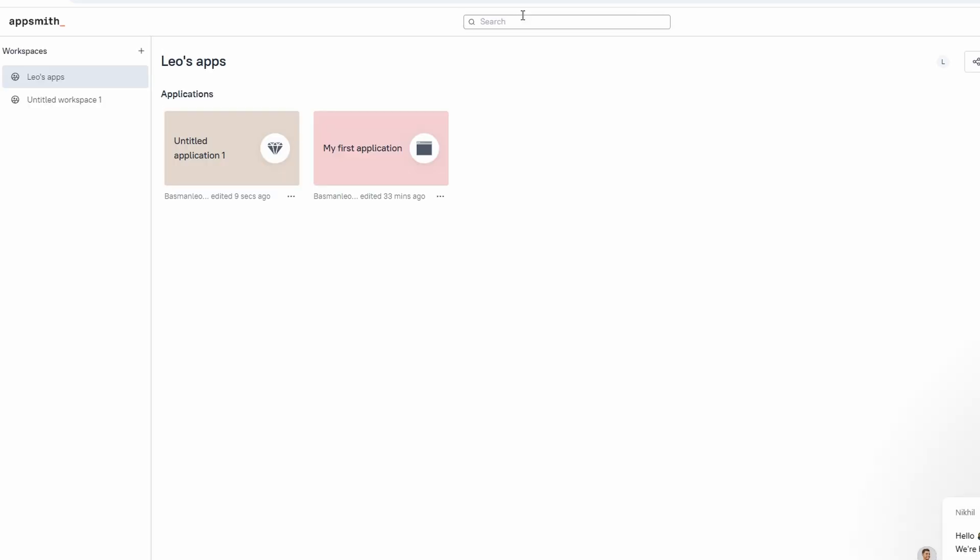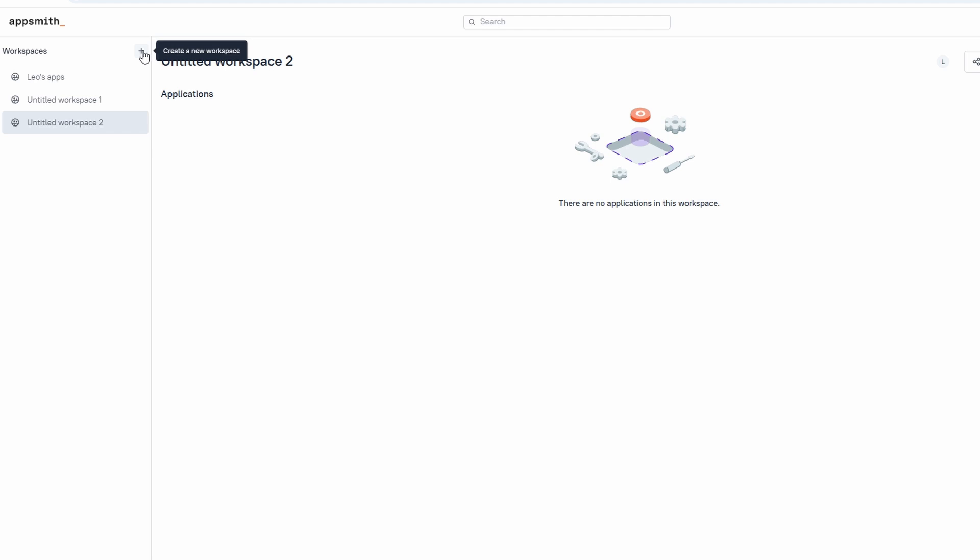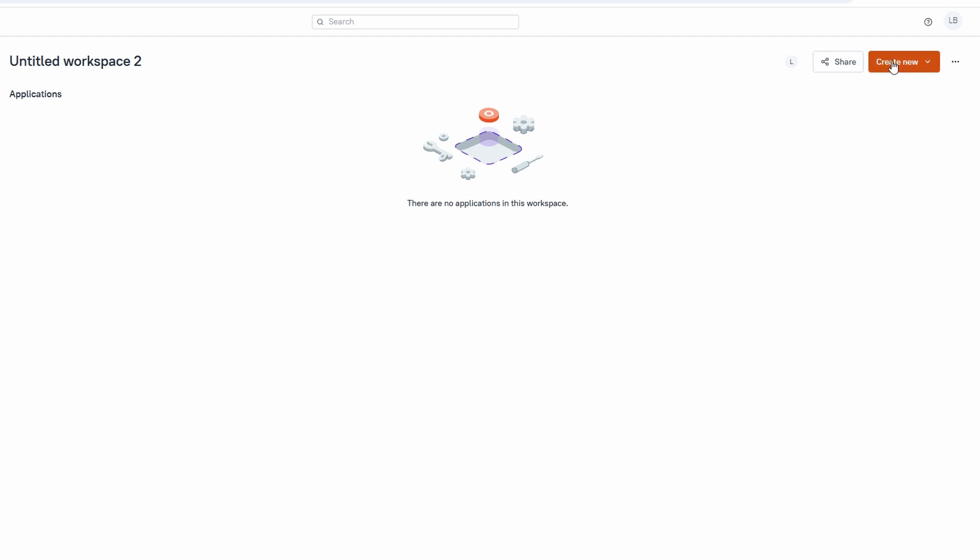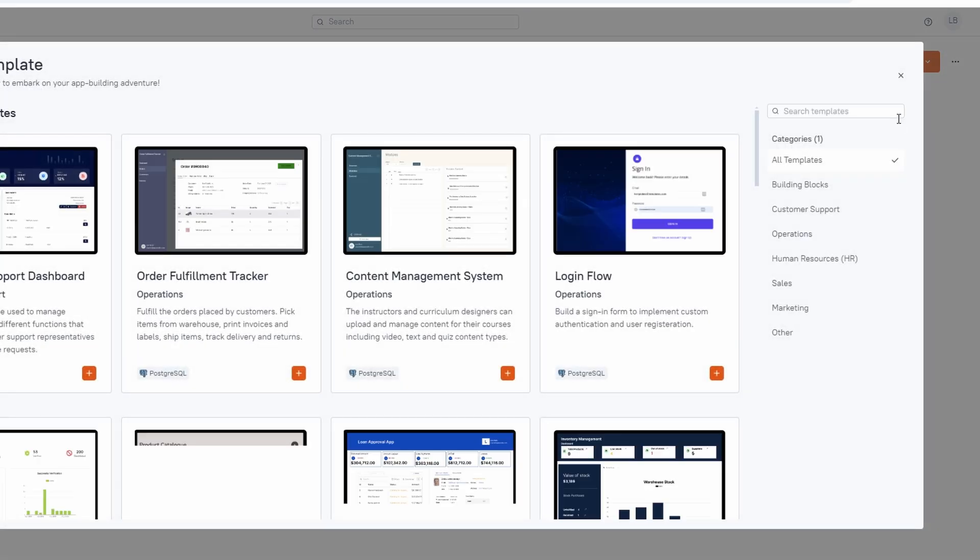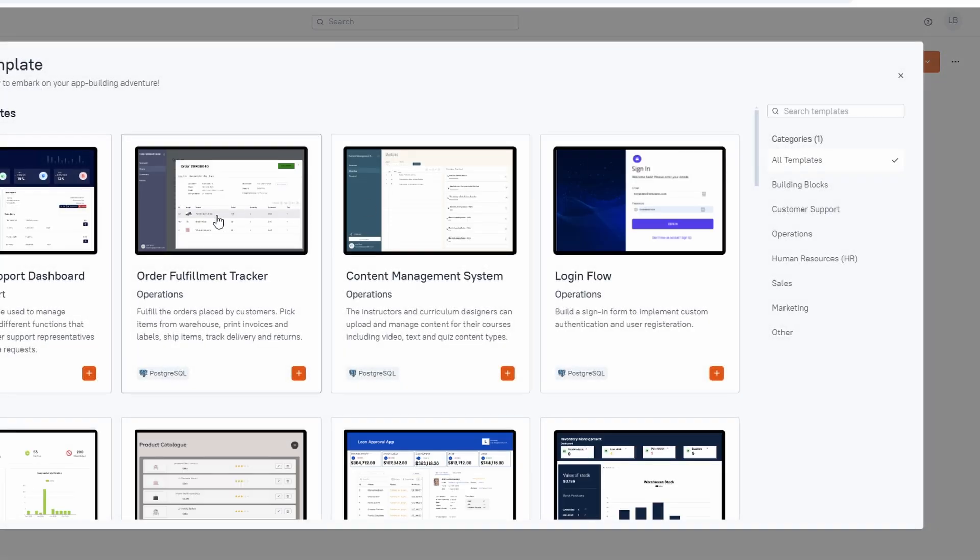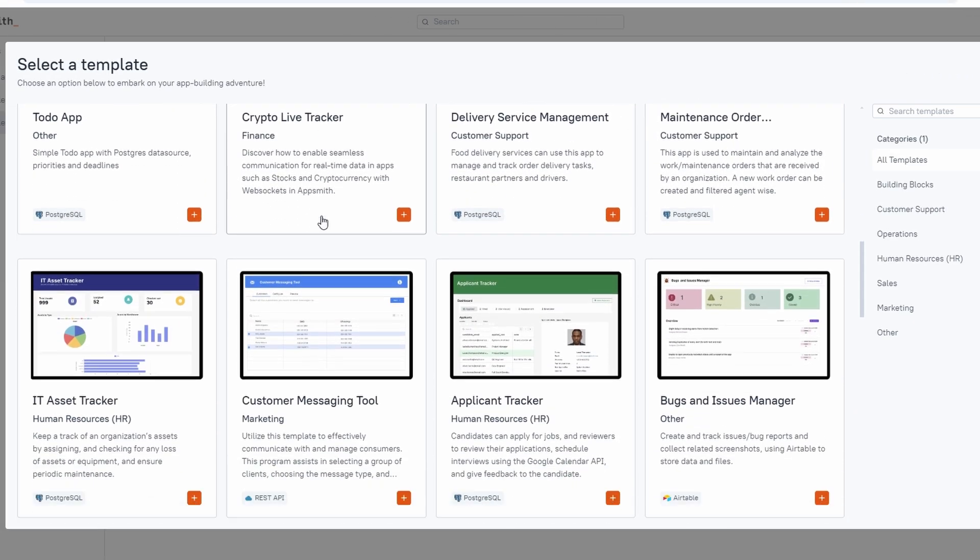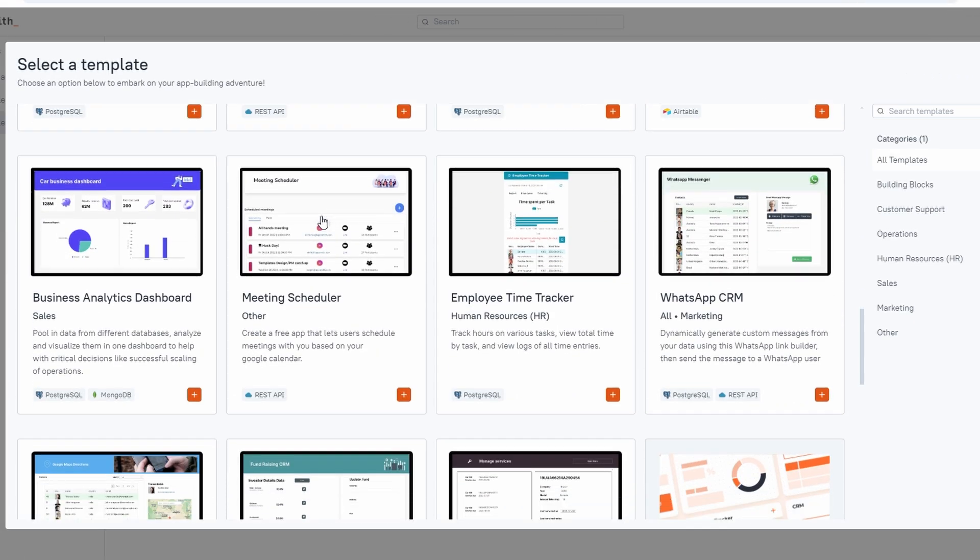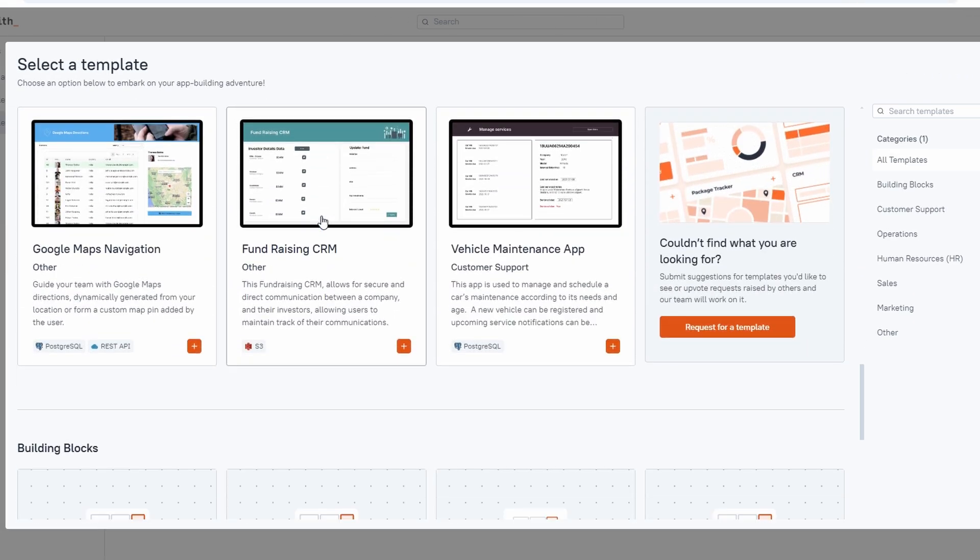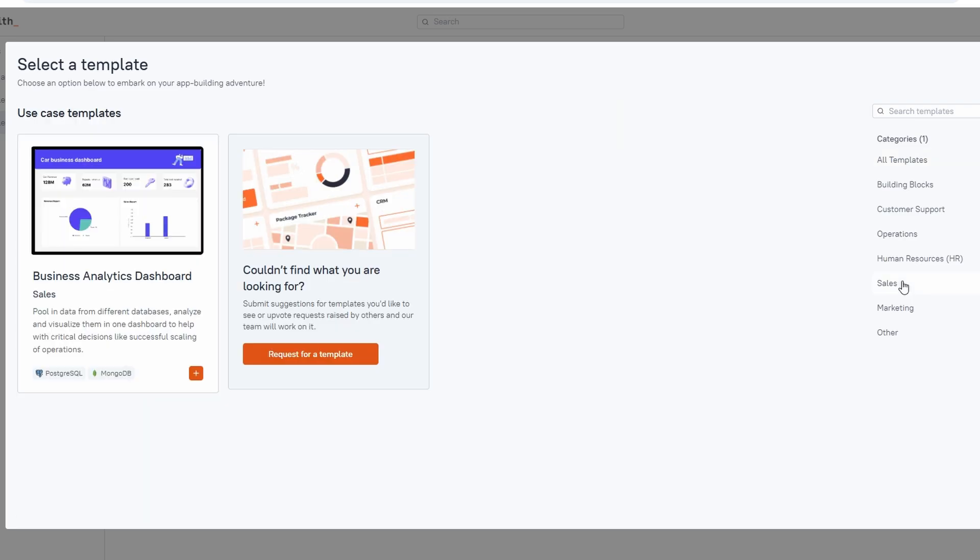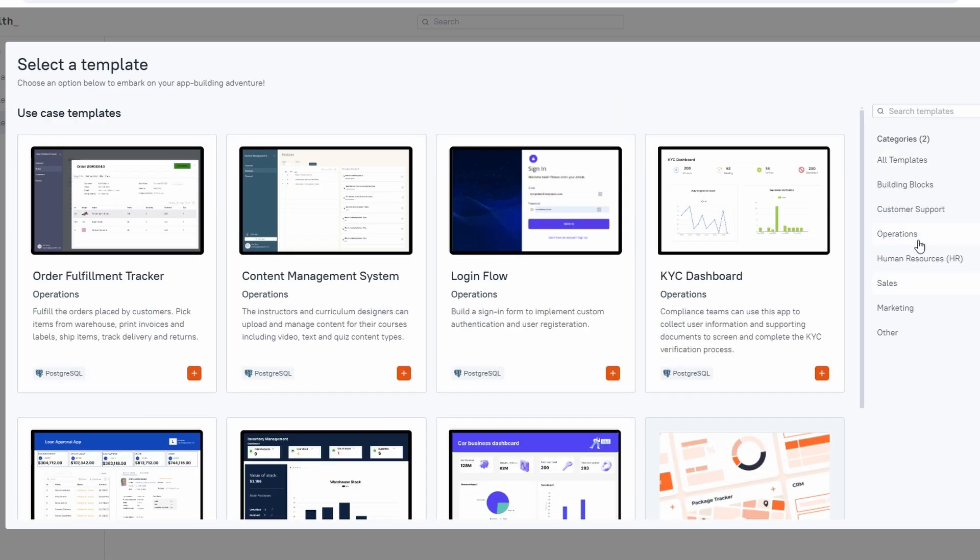If you want to create a new workspace, just click on the Plus New Workspace button. The process is straightforward. Give your workspace a name, and you're ready to start adding apps to it. The Templates tab is your go-to place for browsing AppSmith's pre-built apps. These templates are a real time-saver, especially if you don't want to start from scratch.